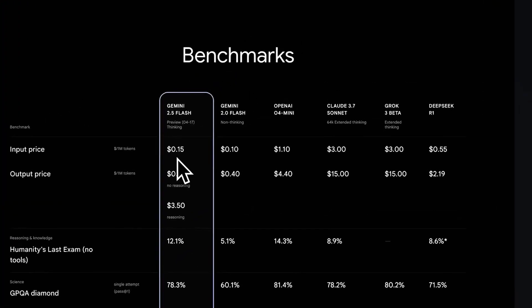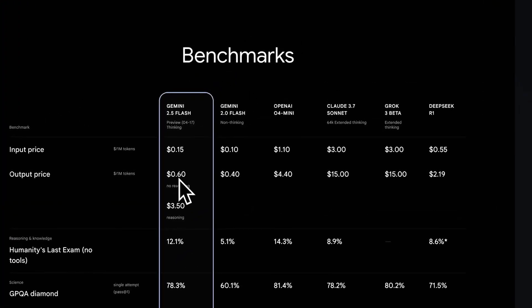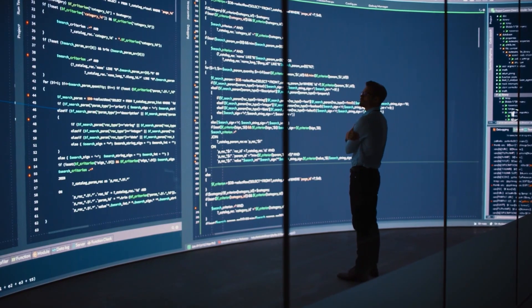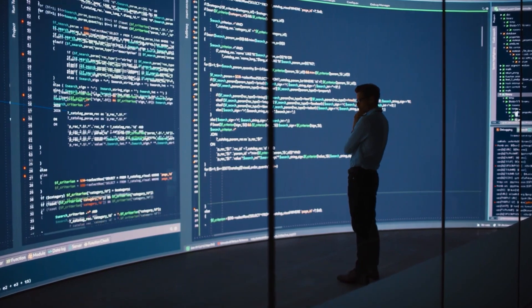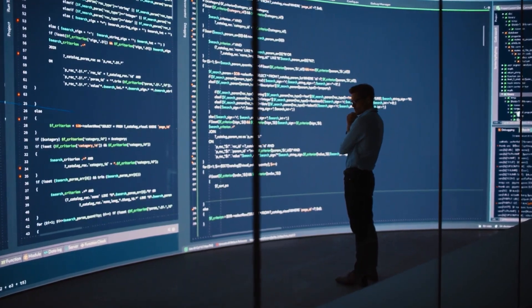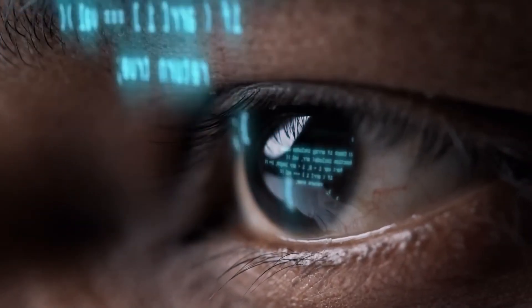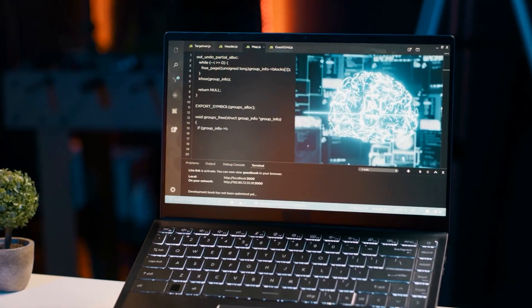Here's how the pricing breaks down. Input tokens are priced at $0.15 per million, which is fairly standard. But the real change comes in output pricing. If reasoning is disabled, output tokens cost $0.60 per million. If reasoning is enabled, that cost rises to $3.50 per million. That's nearly a six-fold increase, meaning developers can save up to 600% simply by adjusting the level of thinking the model performs.